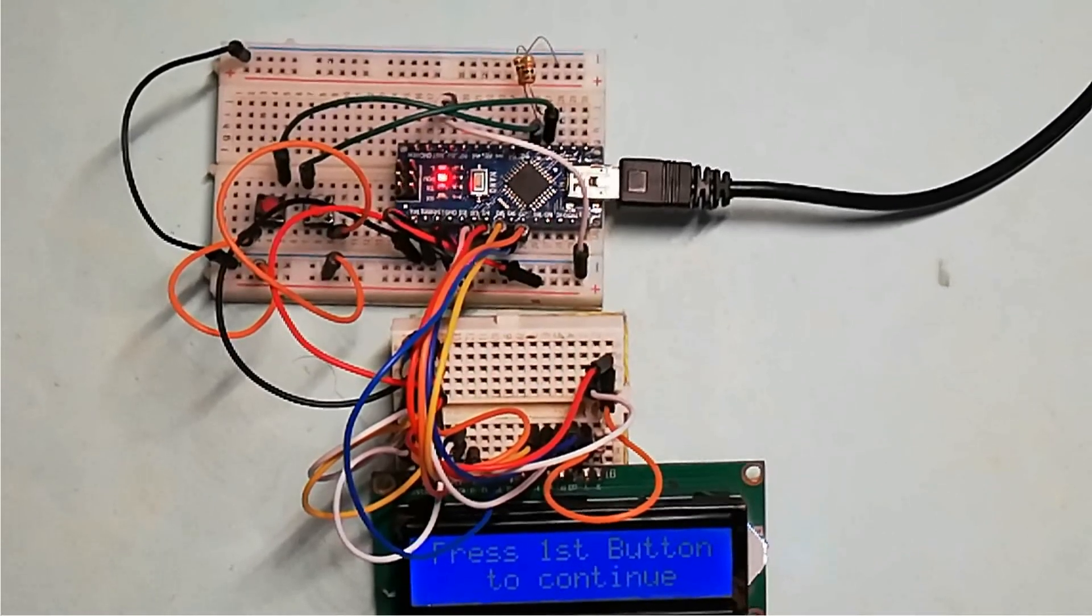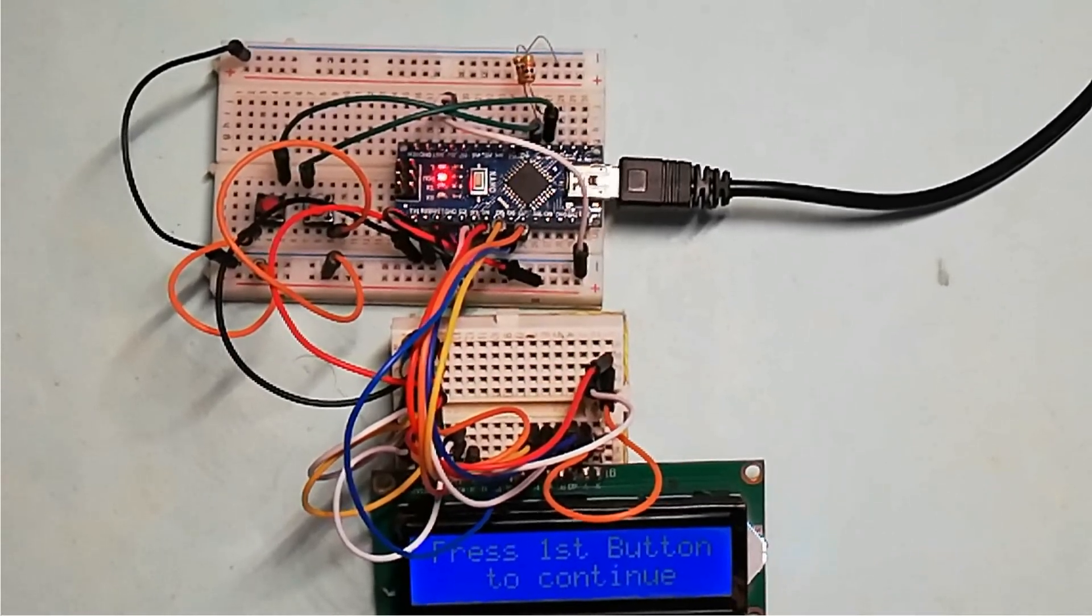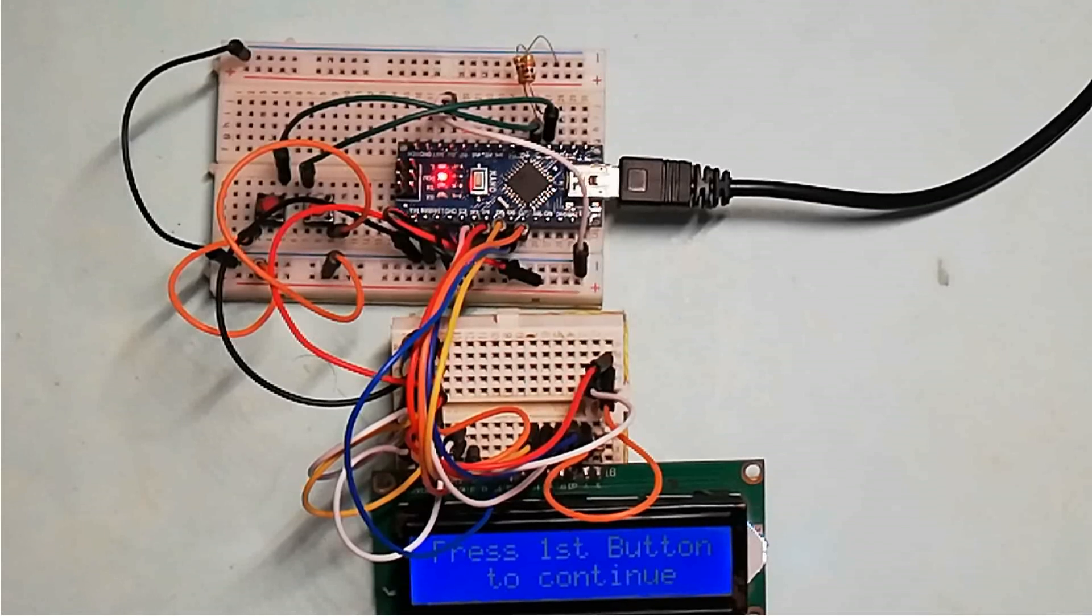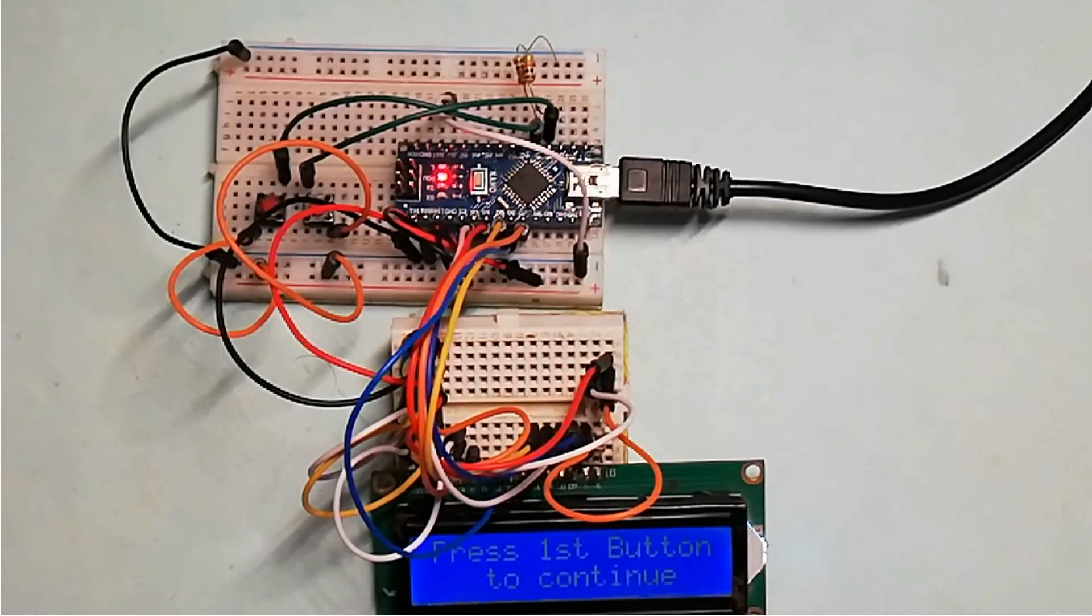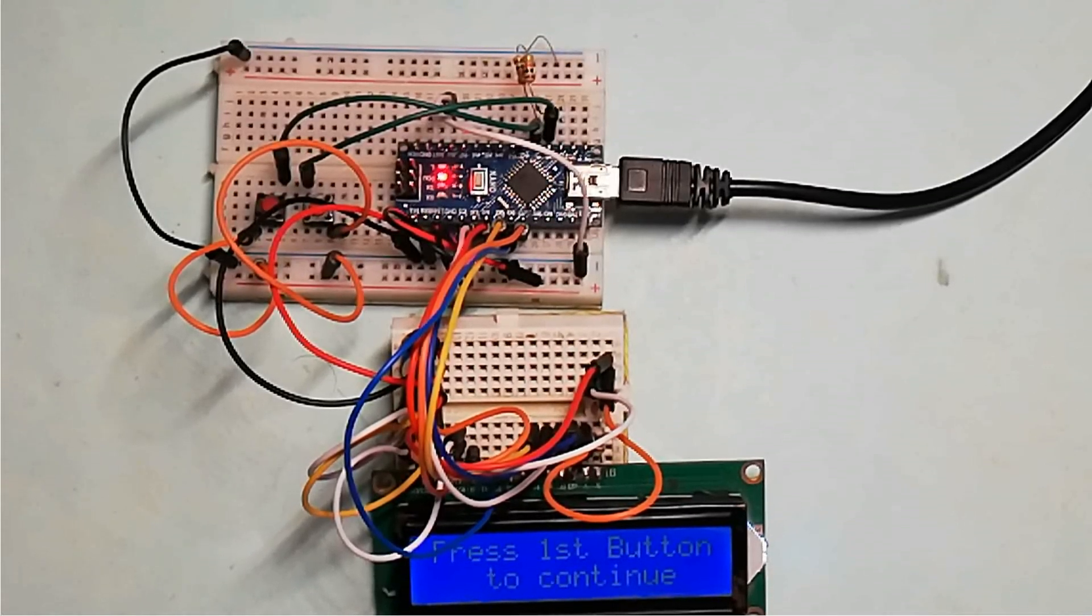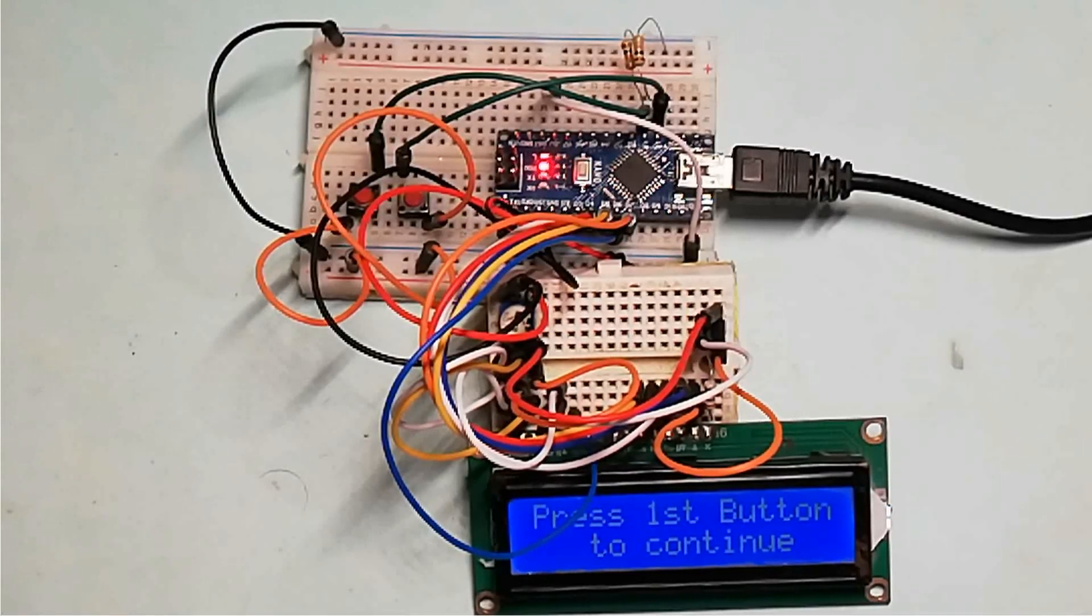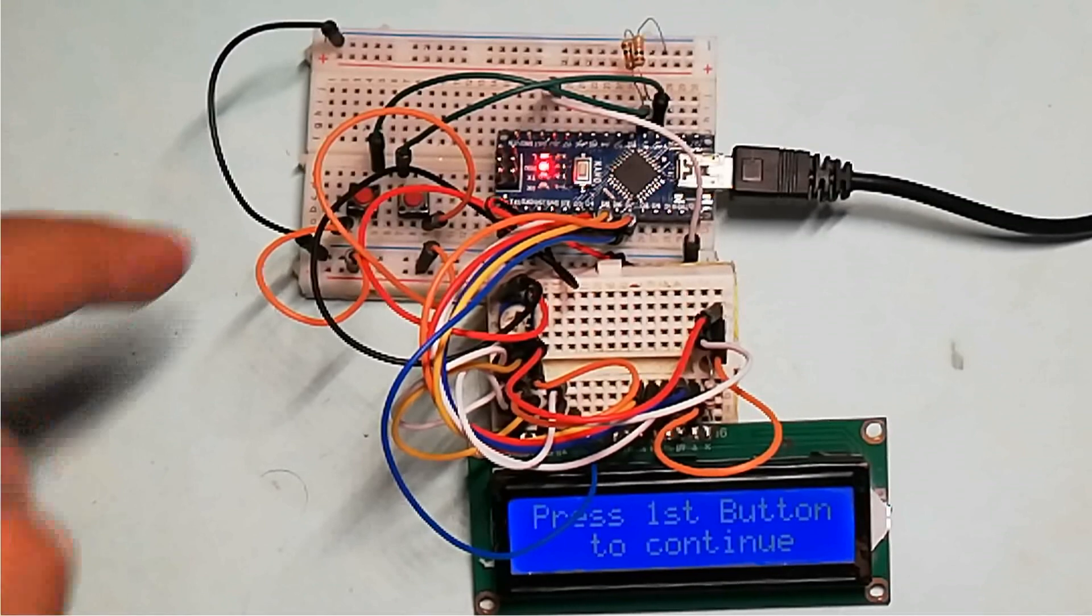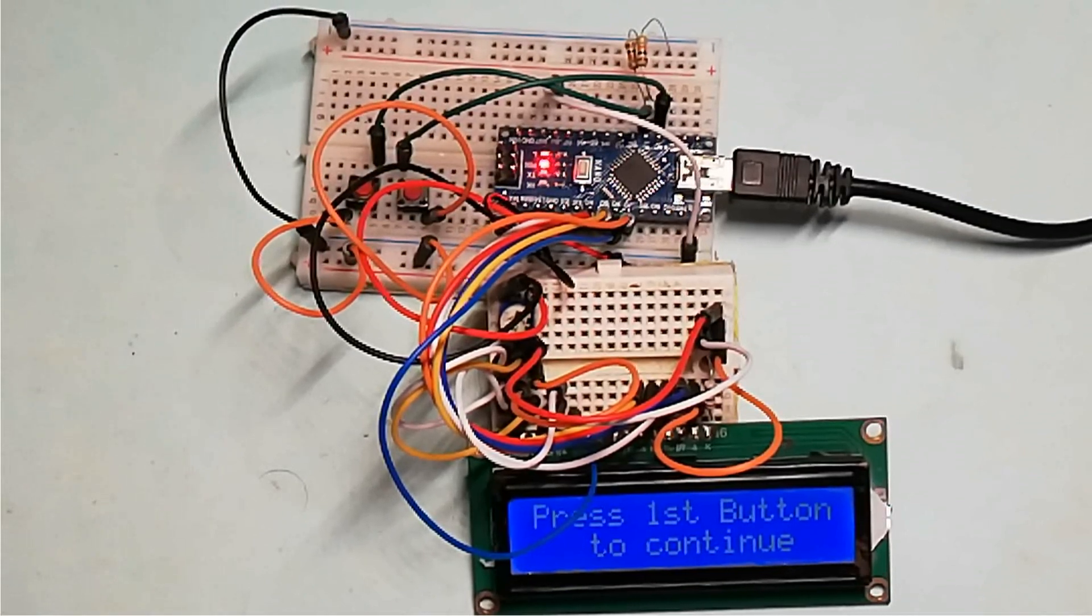Sometimes we have to design a system which responds only upon user interaction. That is when user presses the switch, the program must be resumed, else the program has to wait for user input. Like designing a timer for a game, when both teams are ready, they must press the switch, after that only the timer will start.